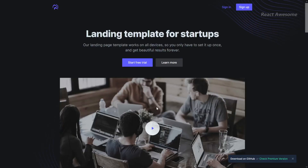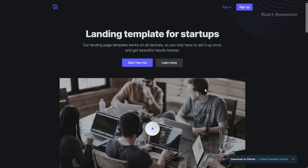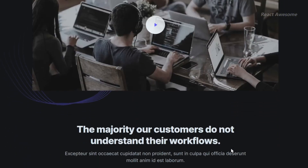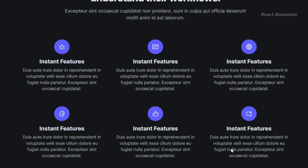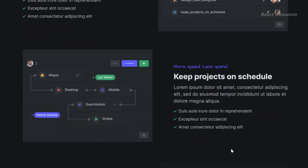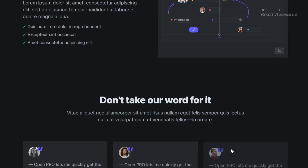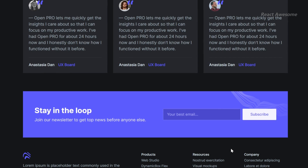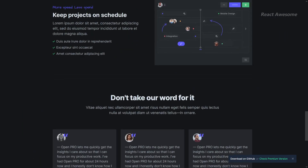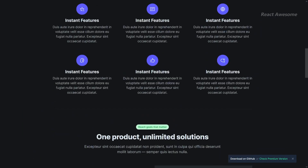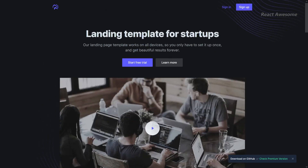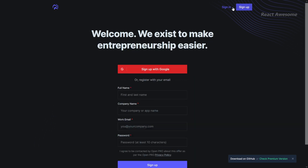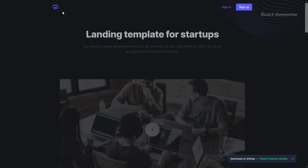Open React Template is a free React Next.js landing page template meticulously crafted with Tailwind CSS, ideal for developers and makers seeking to create polished landing pages swiftly. Open is perfect for showcasing open source projects, SaaS products, online services, and more. Elevate your project's online presence with Open's professional design and seamless integration with React and Next.js.